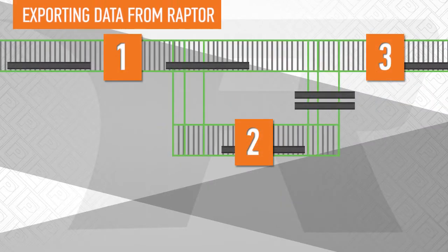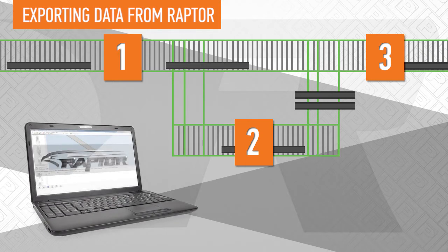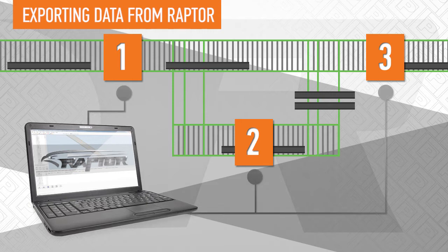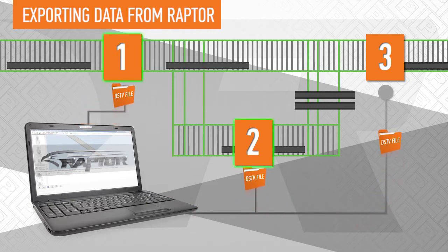In instances where a fabricator has third-party machines which run neither PediMat nor Raptor, Raptor is capable of exporting DSTV files for operation.